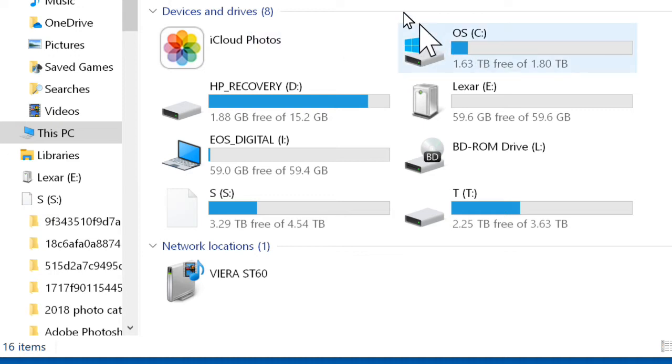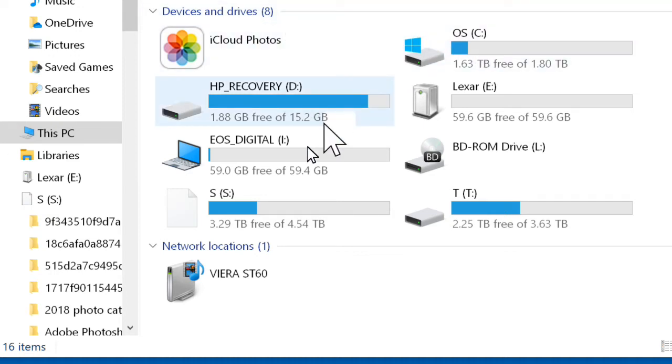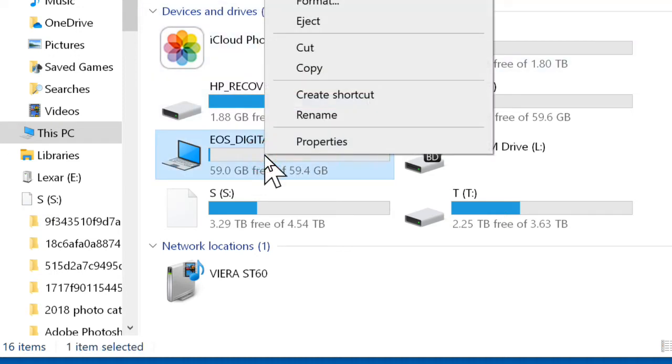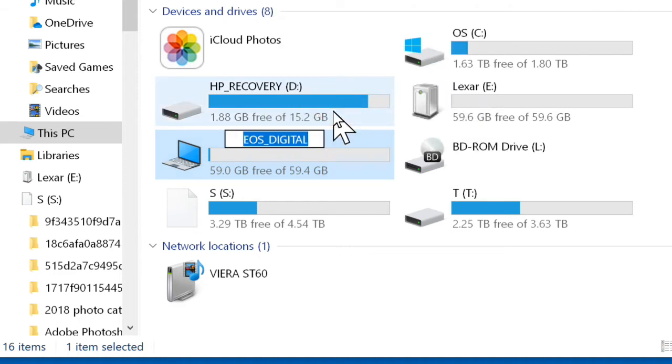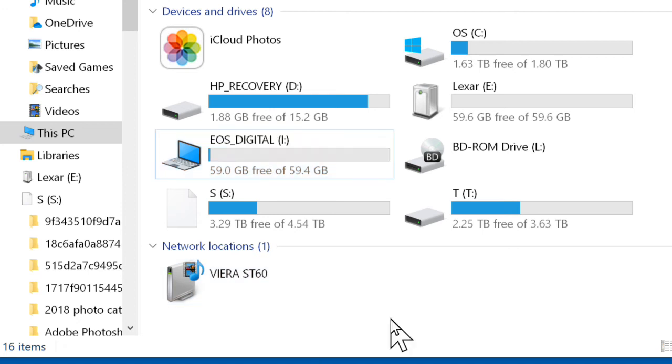To rename a device in this window, just right-click it, select Rename, type the new name, and exit.